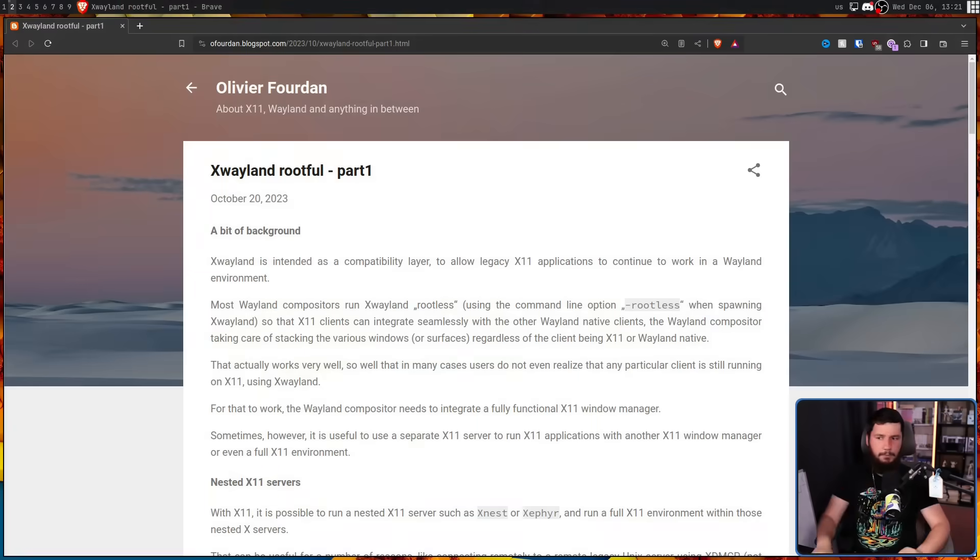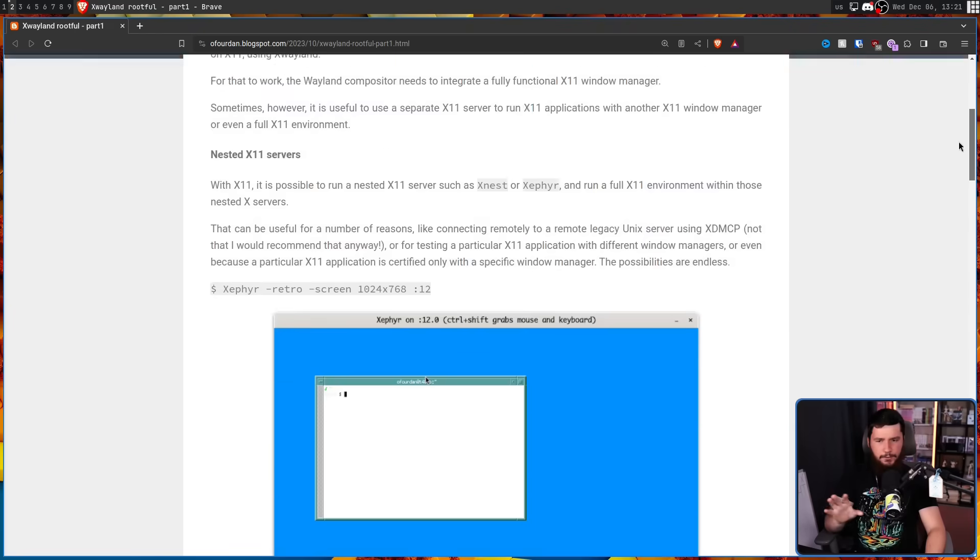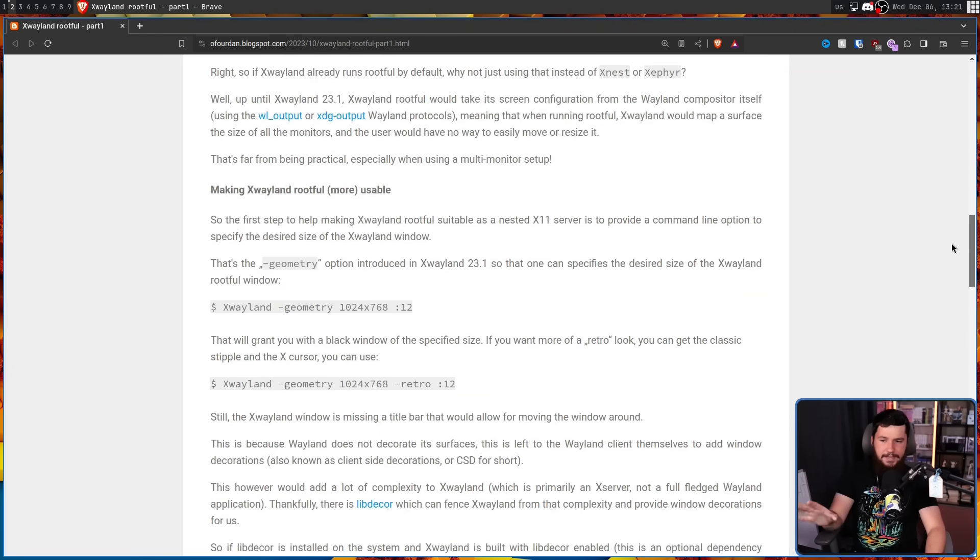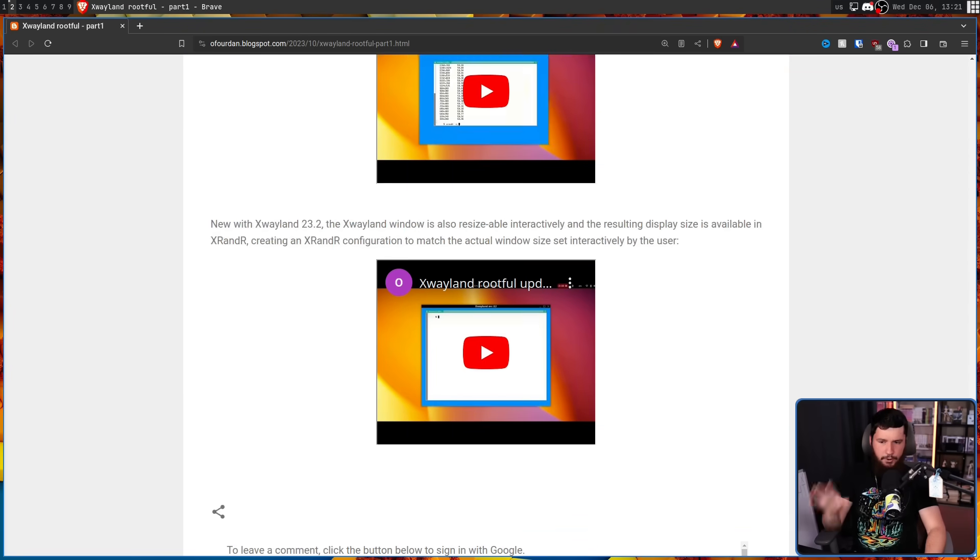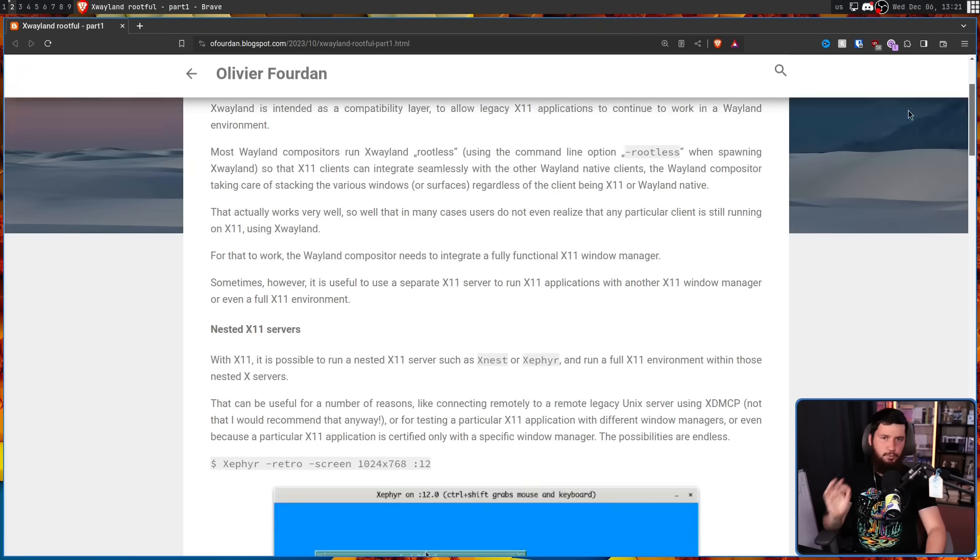You may have seen me recently talk about blog posts like this one, X-Wayland rootful, going over a bunch of the new additions that make X-Wayland rootful mode so much more useful than it was before. Now today, we are not going to be talking about a blog post, instead, we're going to be talking about something that happened on the free desktop mailing list.